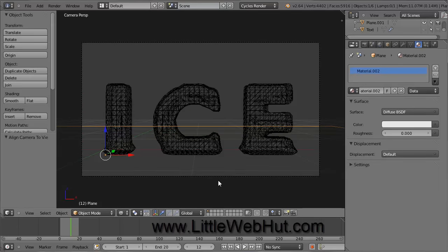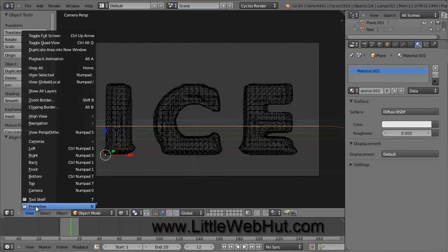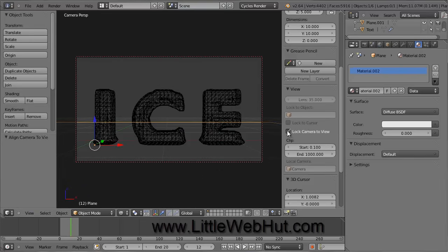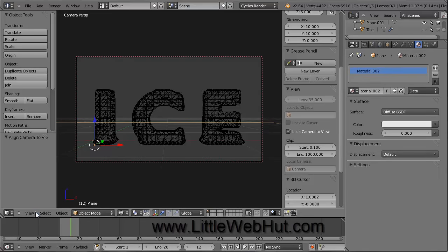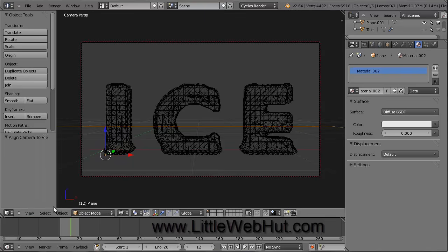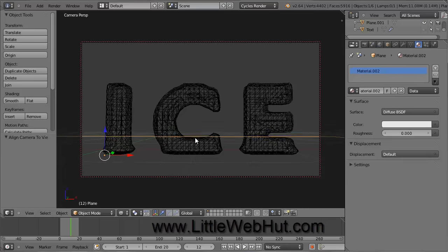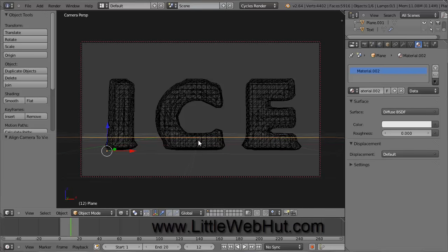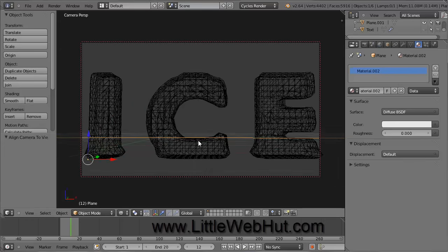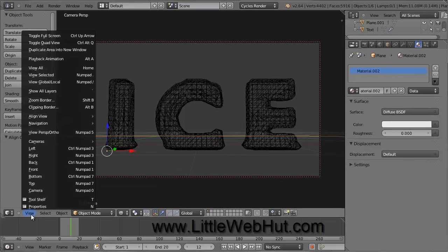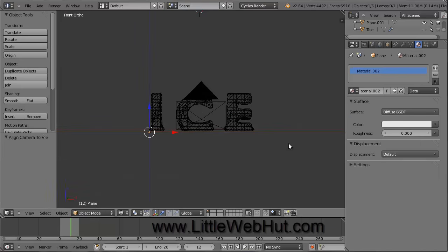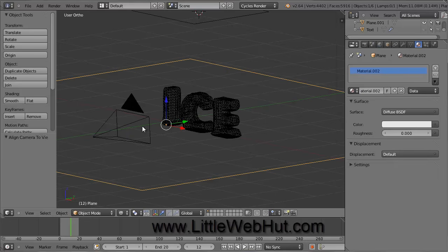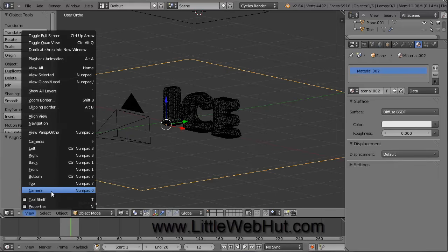You can use the scroll wheel to zoom this view. Now go to the View menu and select Properties. Click the checkbox next to Lock Camera to View. This will allow us to navigate while in Camera View. We can turn this menu off by going back to the View menu and select Properties again. Now I can rotate the view while holding the middle mouse button, and I can pan the view while holding the Shift button and the middle mouse button. You may want to go back and forth a couple of times to get the view that you want. You can also use the scroll wheel to zoom. You can toggle between the camera view and our previous view by going to the View menu and selecting Camera.